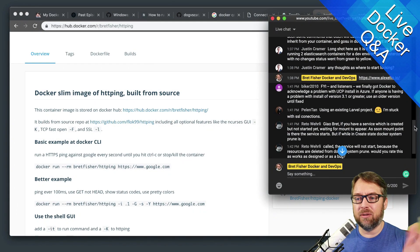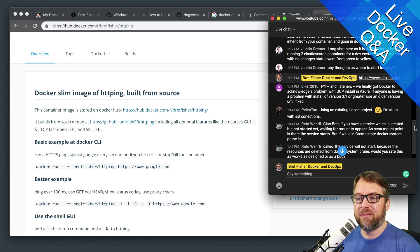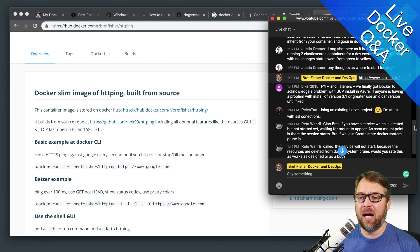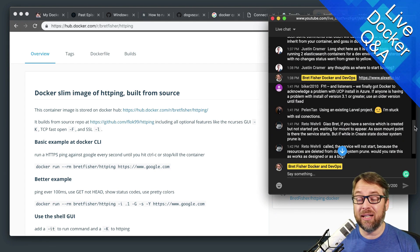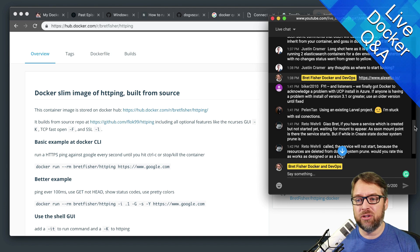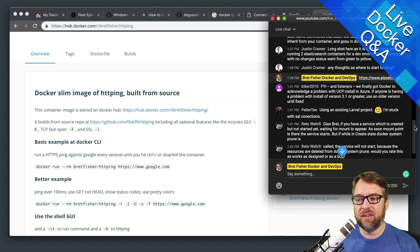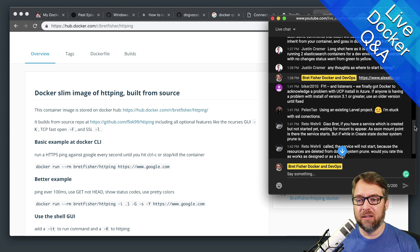Justin Kramer, hello. Longshot here as it is a bit off topic, but I am running two Elasticsearch containers for a dev environment. Yesterday, with no changes, status went from green to yellow. Any thoughts as where to start looking?